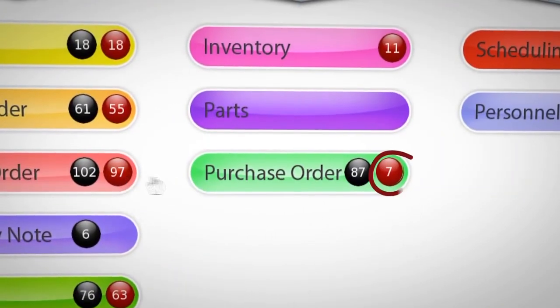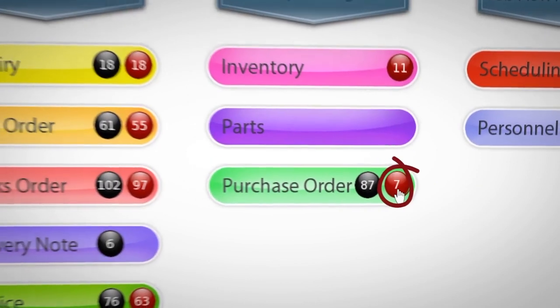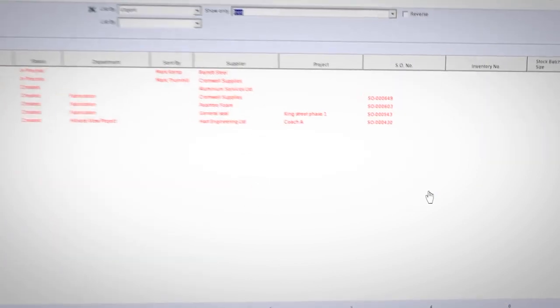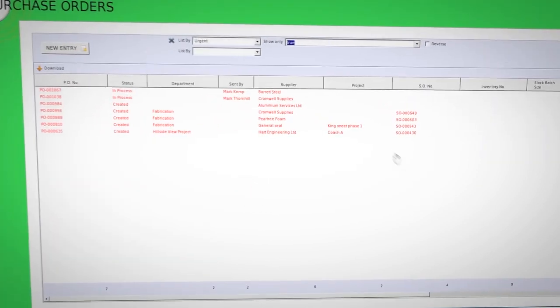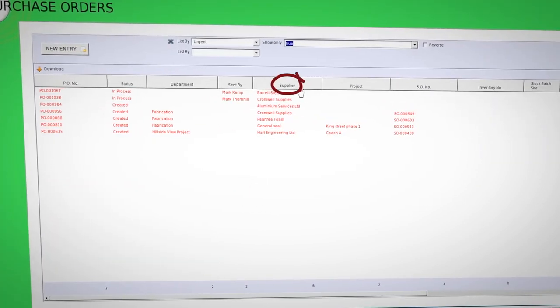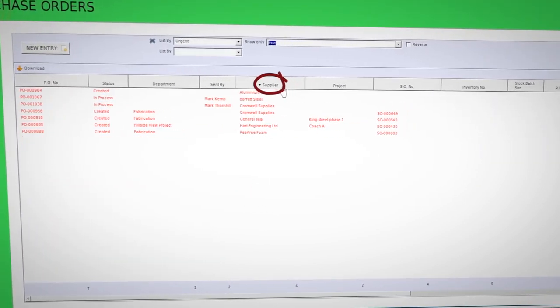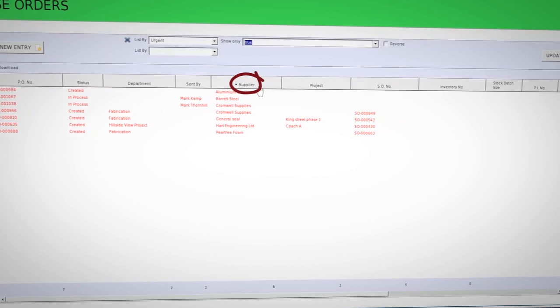Clicking on the red number 7 shows all the late purchase orders, then clicking on the heading supplier sorts the late orders by supplier.